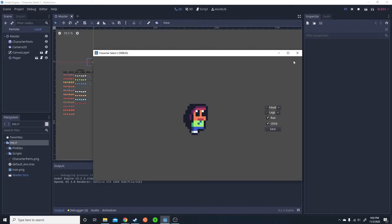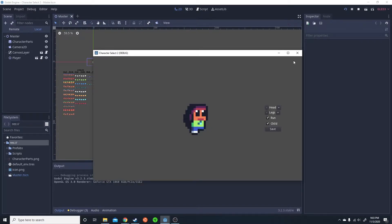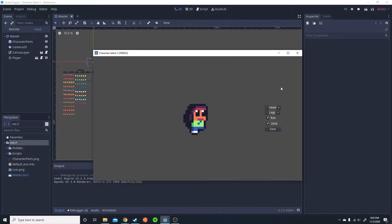So today I'm going to be showing you how the graphical user interface, or GUI, for this character select was actually created.